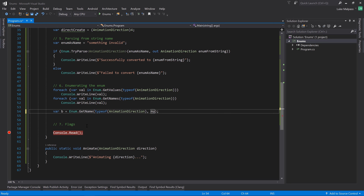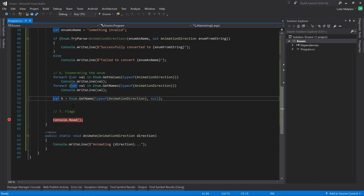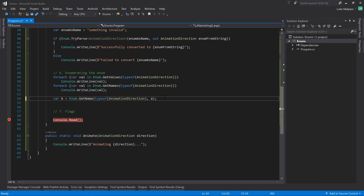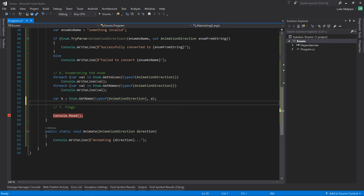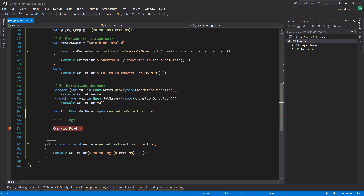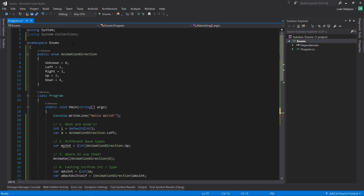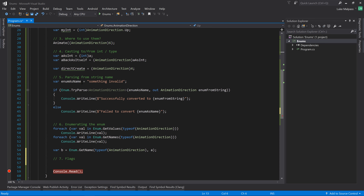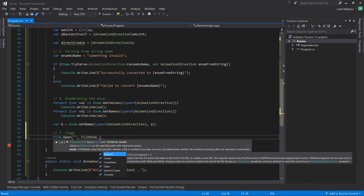I've never used Enum.GetName - I just use ToString as needed. At first I thought it might handle null differently and return a blank string, but it throws ArgumentNull just the same. If anyone knows of a difference from calling ToString, let me know, but I'm unaware of any.